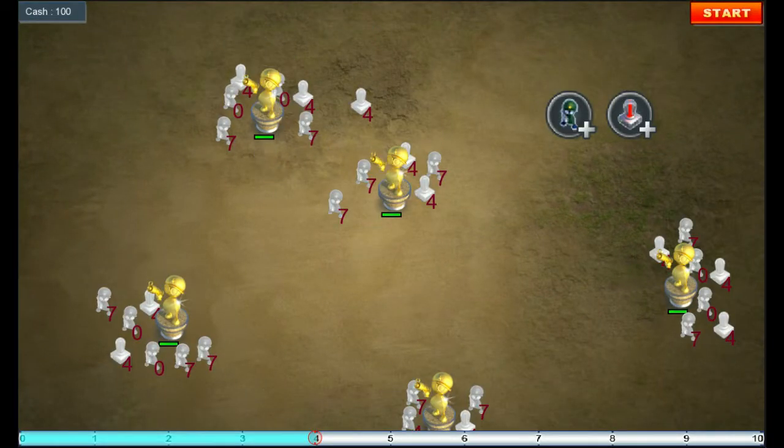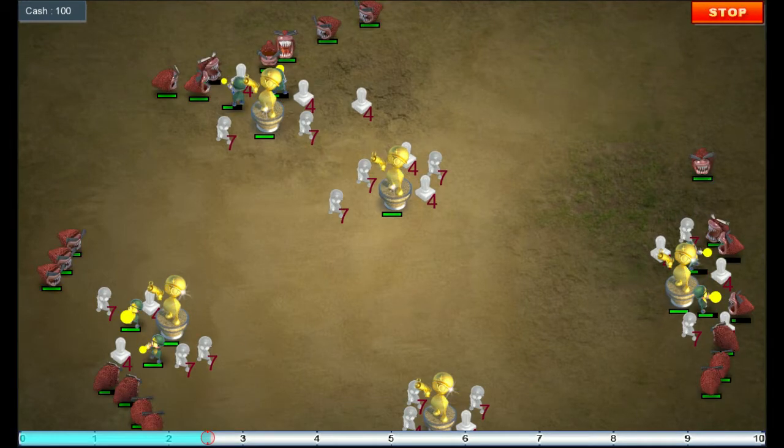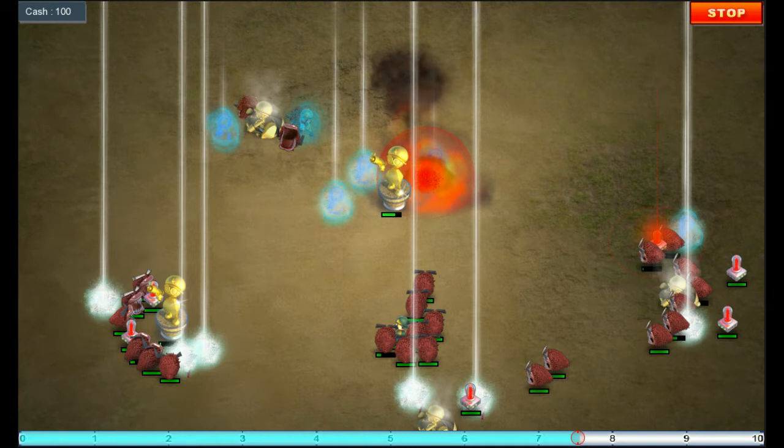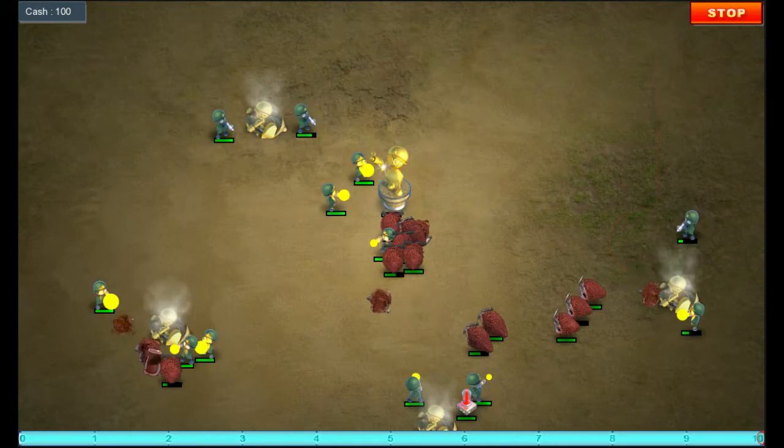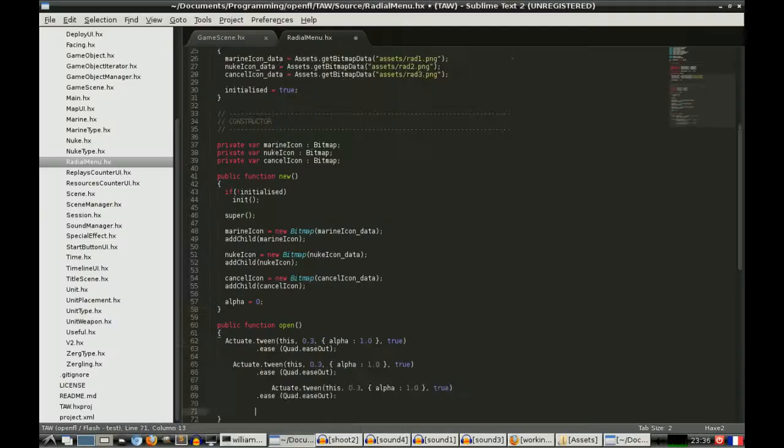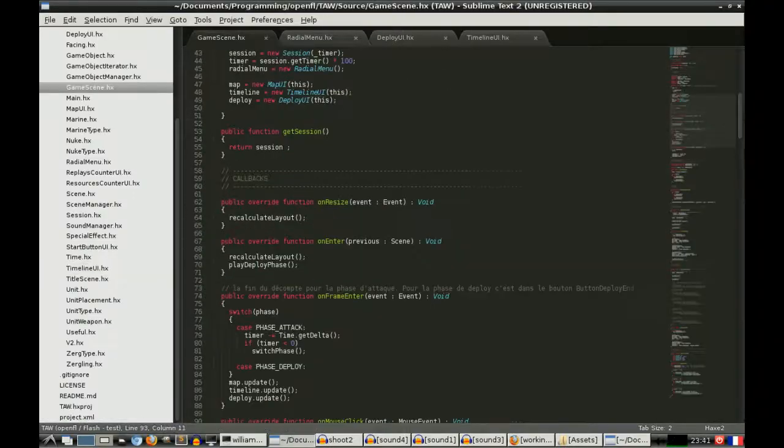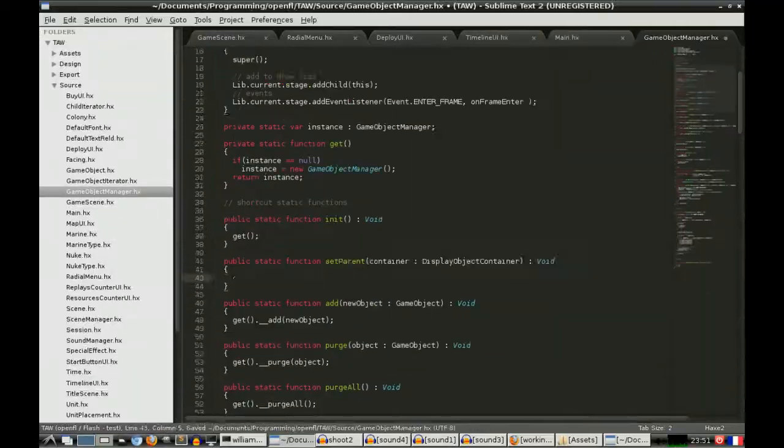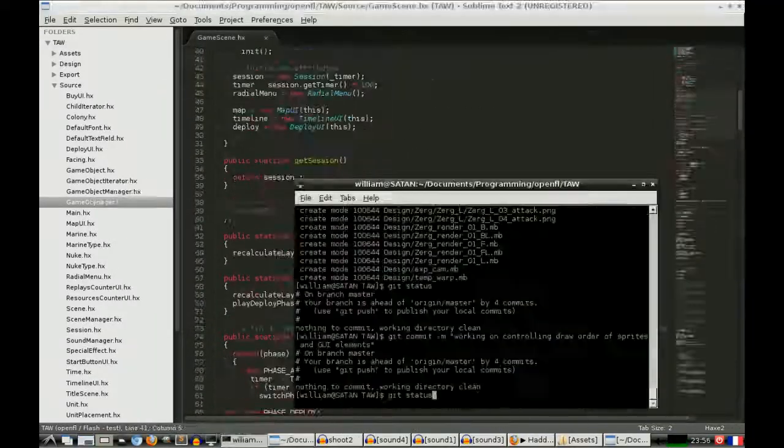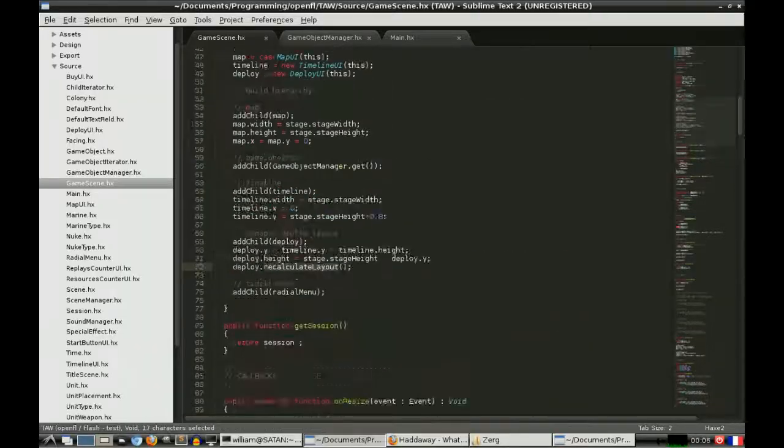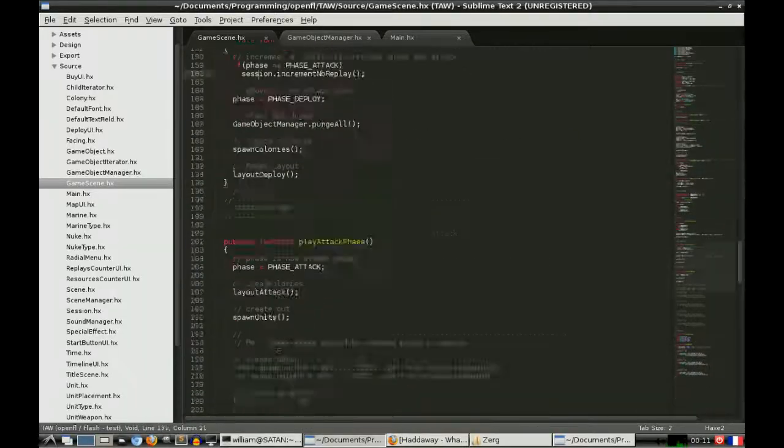You can place bombs, you can say I want a bomb to appear at exactly 3 seconds, because I know that after 3 seconds the enemies will have arrived here and I can blow them up, or I can place reinforcements behind their lines to kind of surround them.